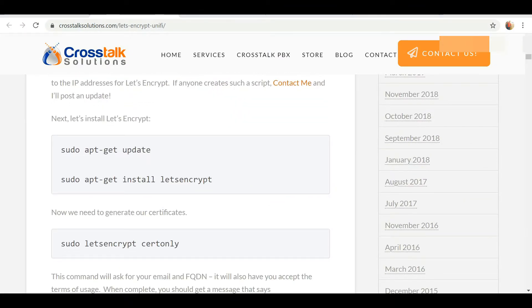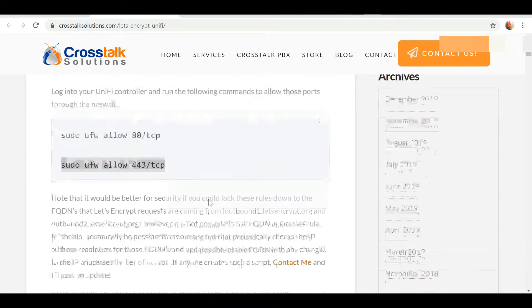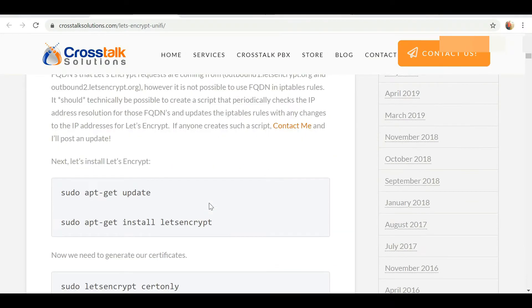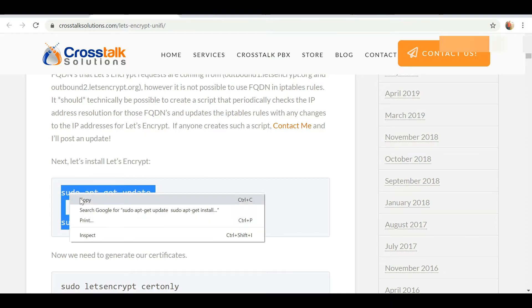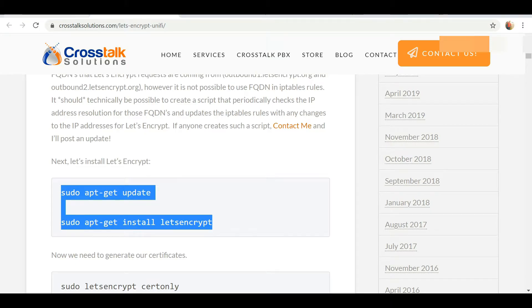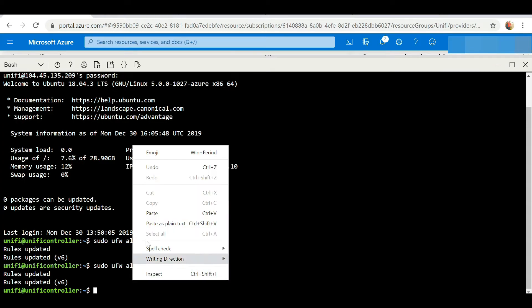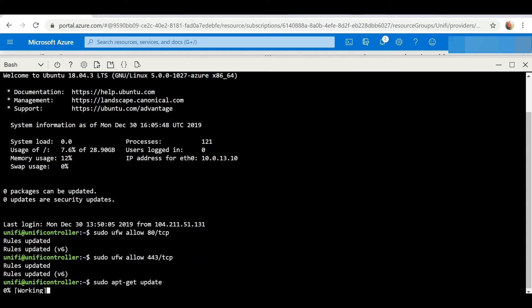Moving on to the next step, we're going to actually install Let's Encrypt now. So again we're gonna copy the script and paste.